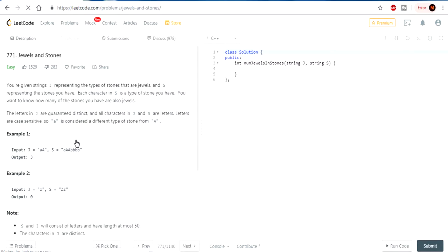So today we're going to do Jewels and Stones. You're given a string J representing the type of stones that are jewels, and S representing the stones you have. Each character in S is a type of stone you have, and you want to know how many of the stones you have are also jewels. The letters in J are guaranteed distinct, and all characters are letters. Letters are case sensitive, so lowercase a is considered a different type of stone from uppercase A. We're basically trying to count how many of the letters in J are appearing in S.